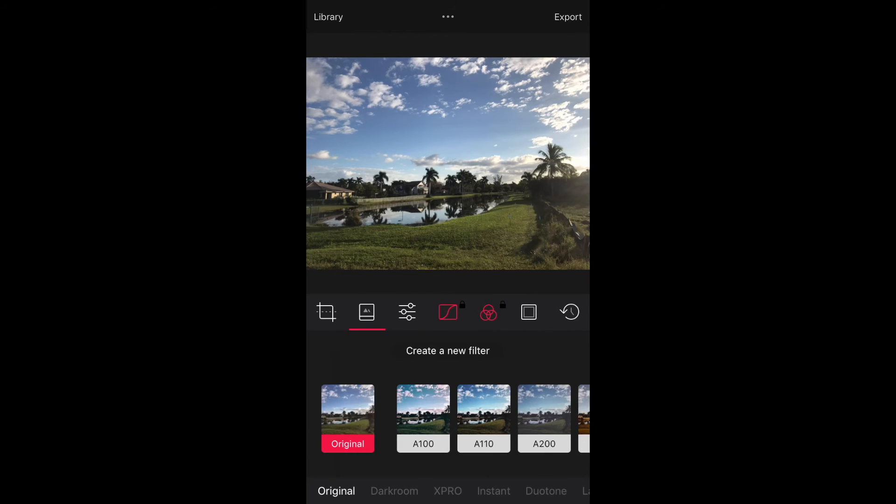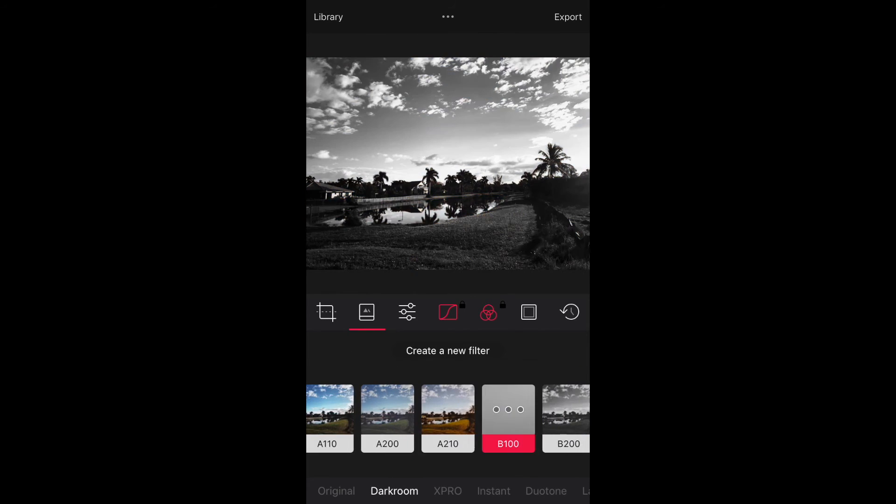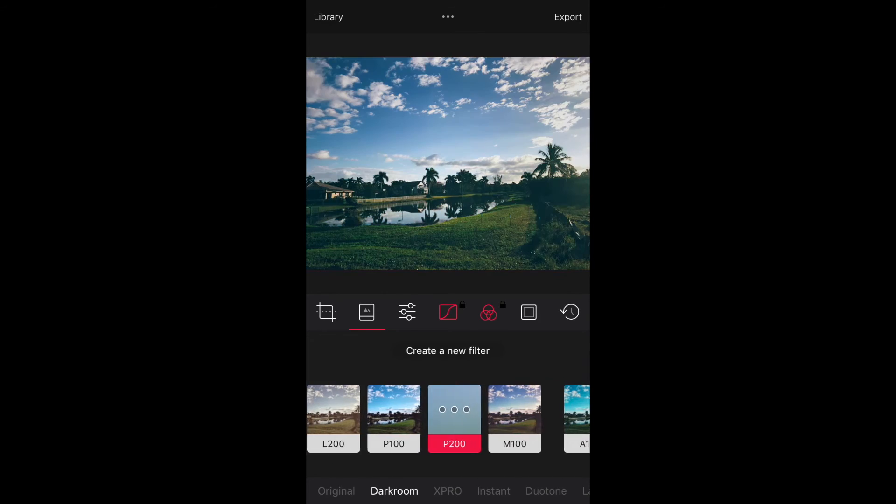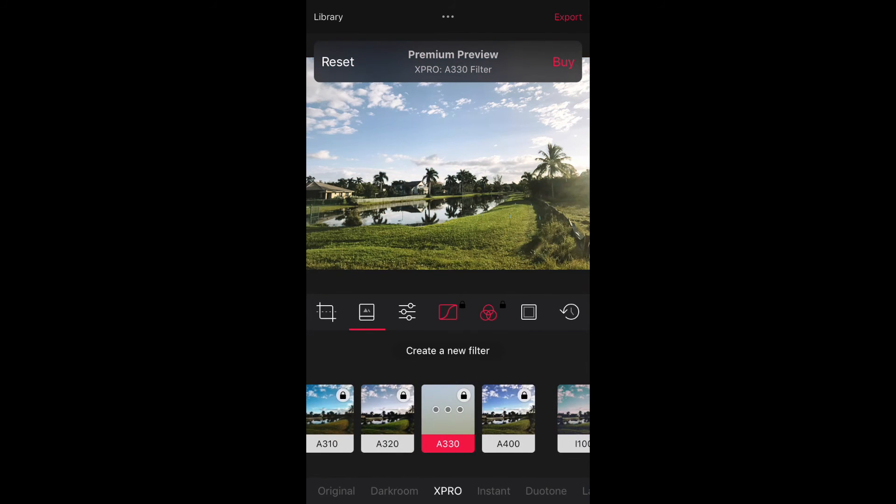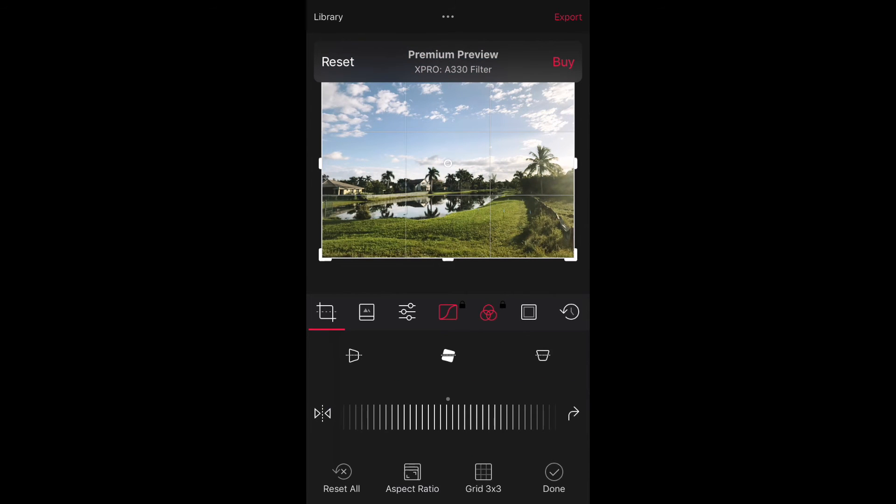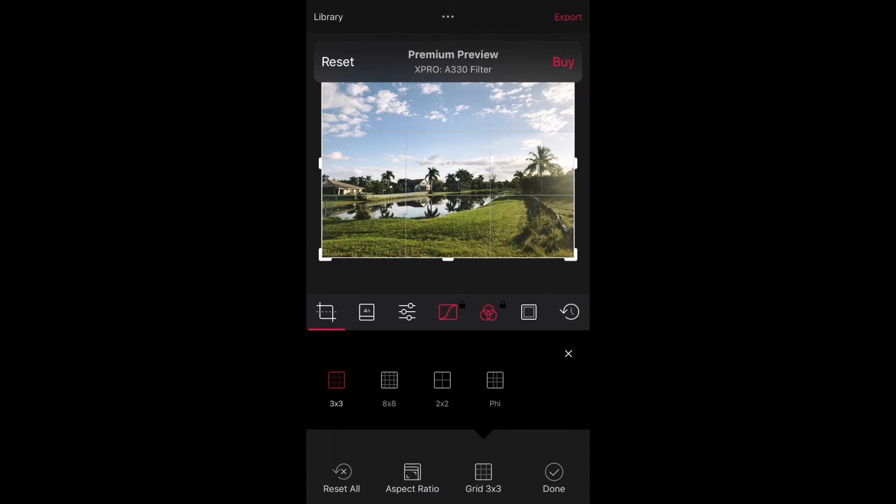There are also a number of other small improvements added to Darkroom, including sorting photos by date added, batch tool enhancements on the iPad, better responsiveness, and a change that disables location data by default.